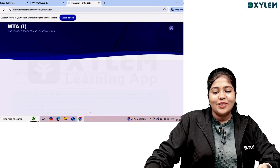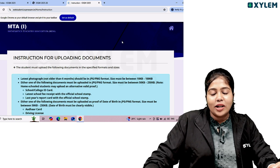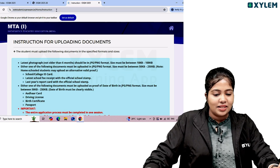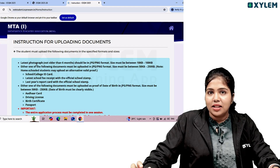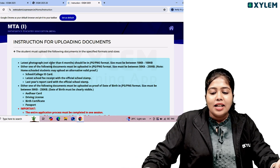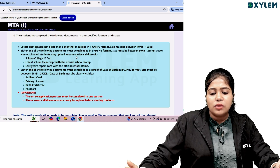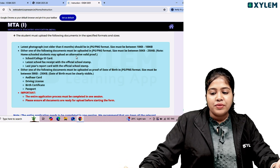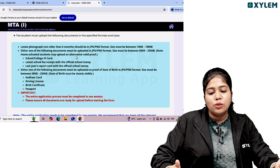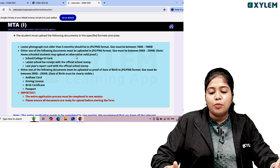The login option leads to instructions for uploading documents. Students must upload the following documents in the specified formats and sizes: first, a photograph not older than 6 months, in JPG or PNG format. Also, either one of the following must be uploaded — a school or college ID card, the latest school fee receipt, or the last year's report card with an official school stamp.